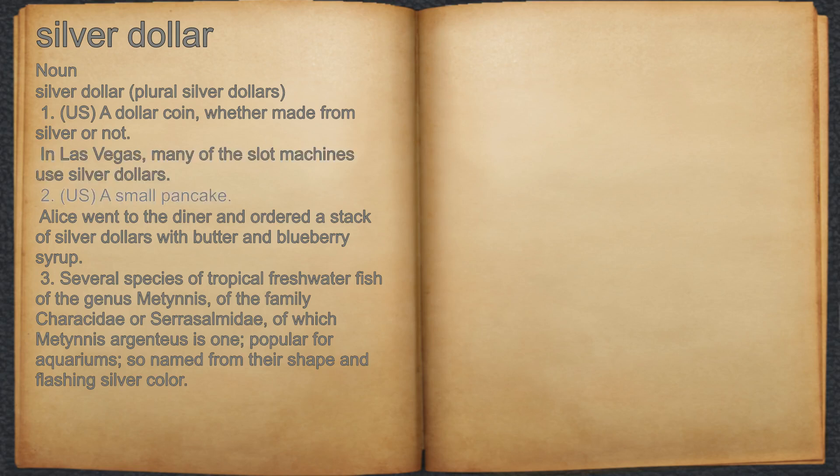2. U.S. A small pancake. For example, Alice went to the diner and ordered a stack of silver dollars with butter and blueberry syrup.